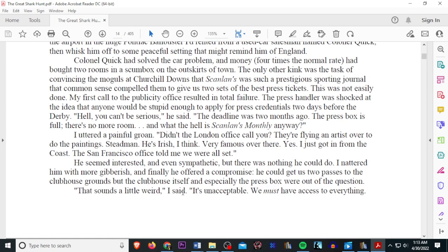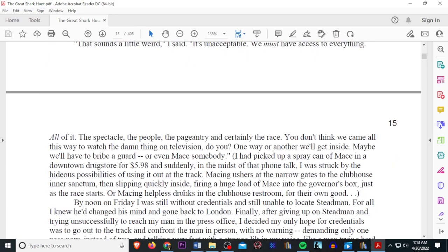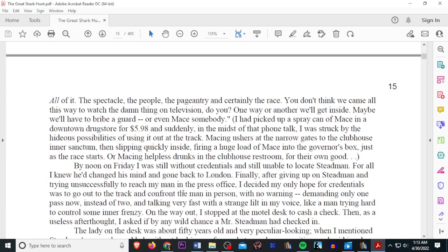That sounds a little weird, I said. It's unacceptable. We must have access to everything. All of it. The spectacle. The people. The pageantry. The certainty of the race. You don't think we came all this way to watch the damn thing on television, do you? One way or another, we'll get inside. Maybe we'll have to bribe a guard or even mace somebody. I had picked up a spray can of mace in downtown drugstore for $5.98, and suddenly, in the midst of that phone talk, I was struck by hideous possibilities of using it out of that track. Macing ushers at the narrow gates to the clubhouse inner sanctum, and slipping quickly inside, firing a huge load of mace into the governor's box, just as the race starts. Or macing helpless drunks in the clubhouse restroom, just for their own good.